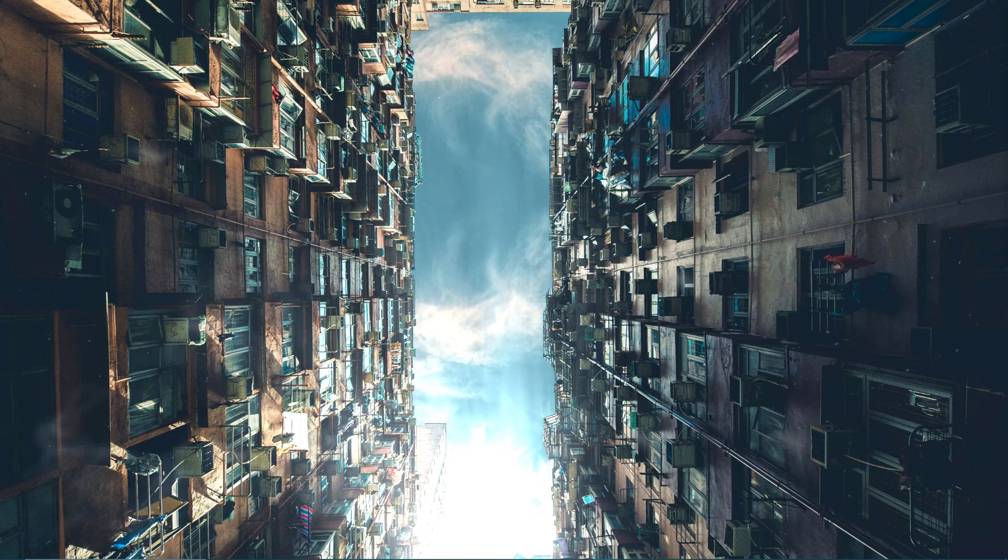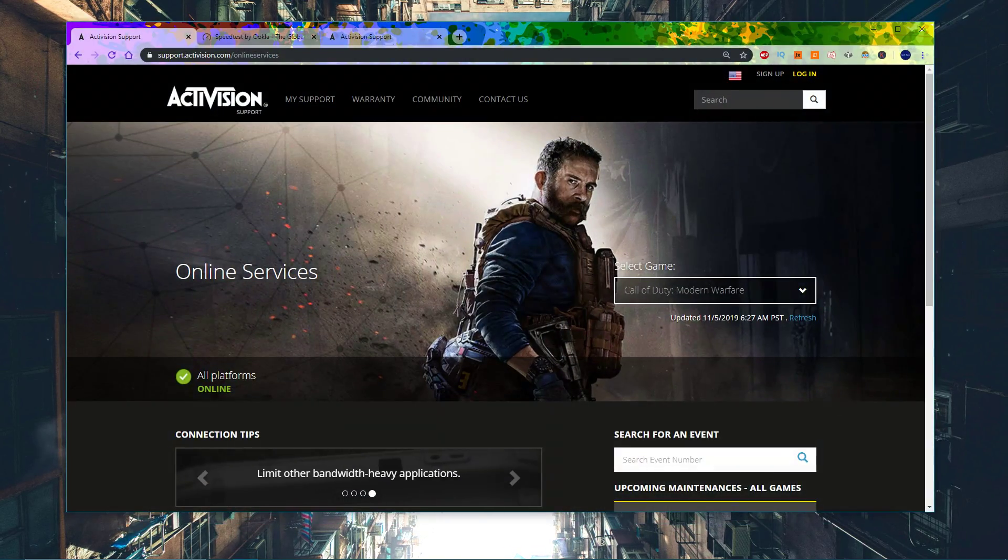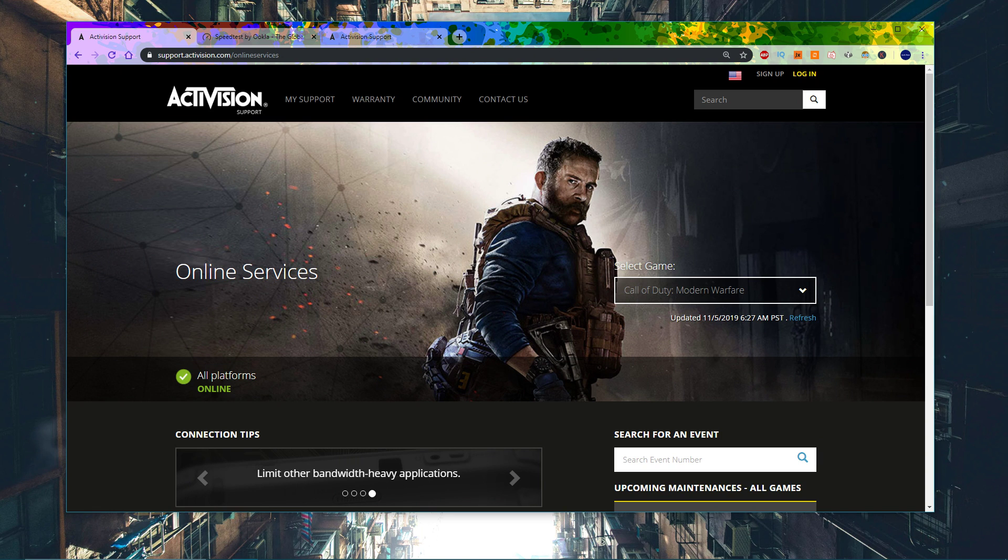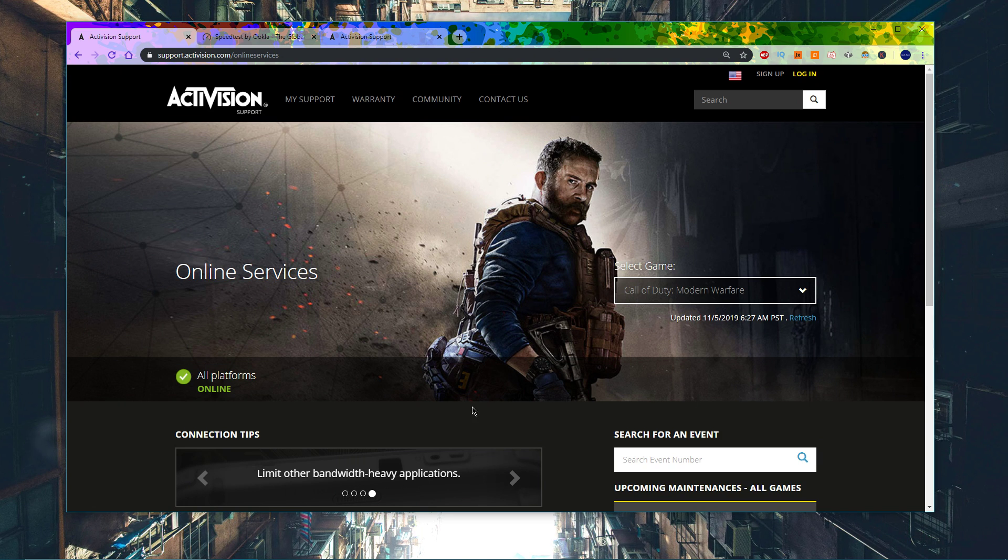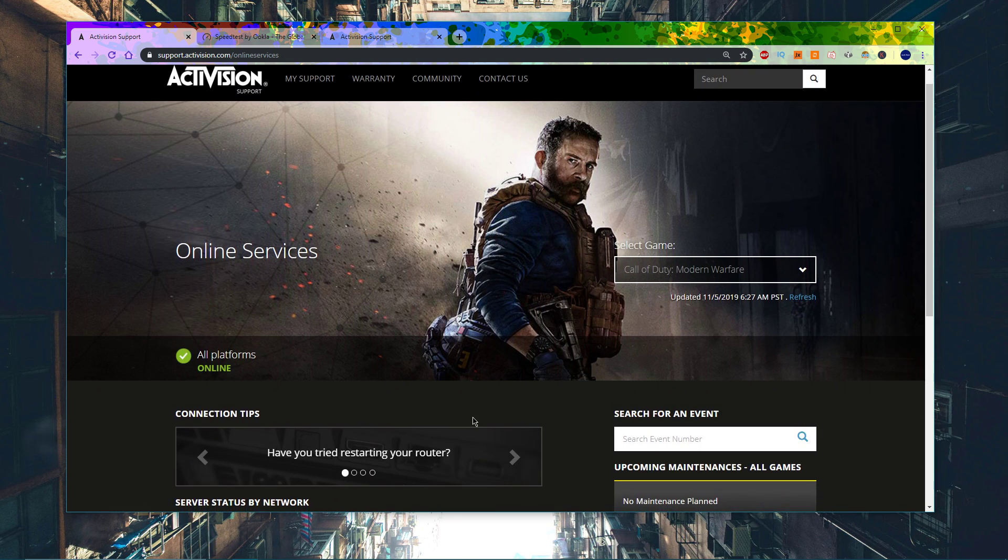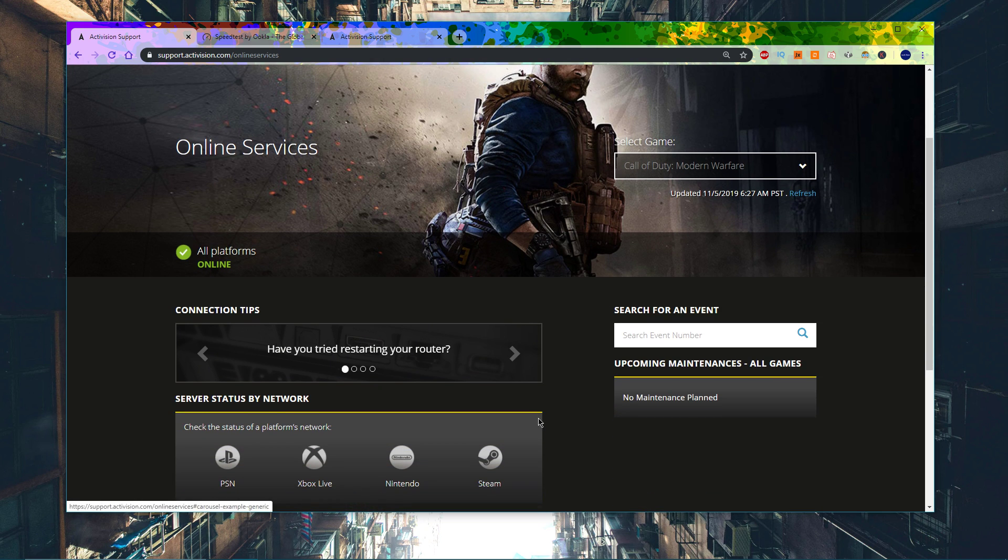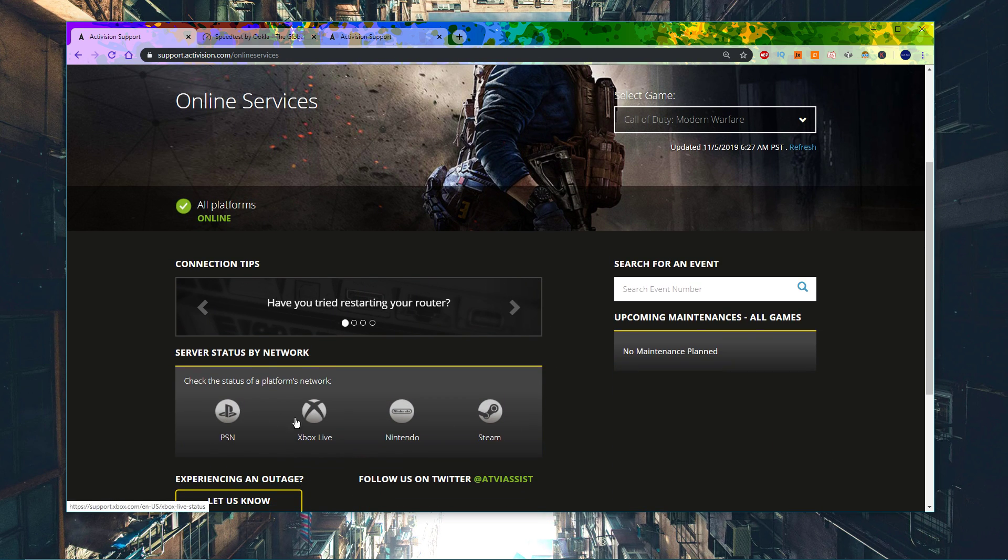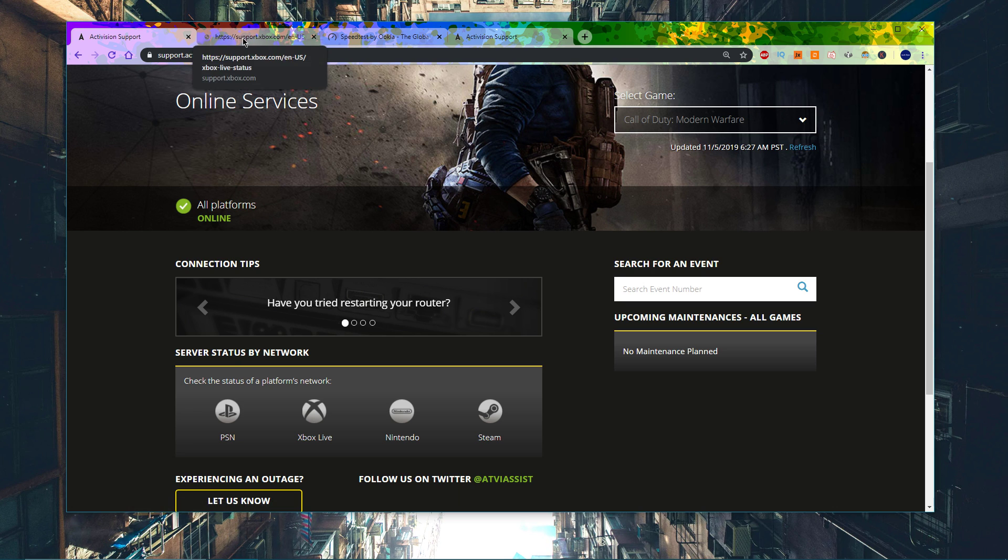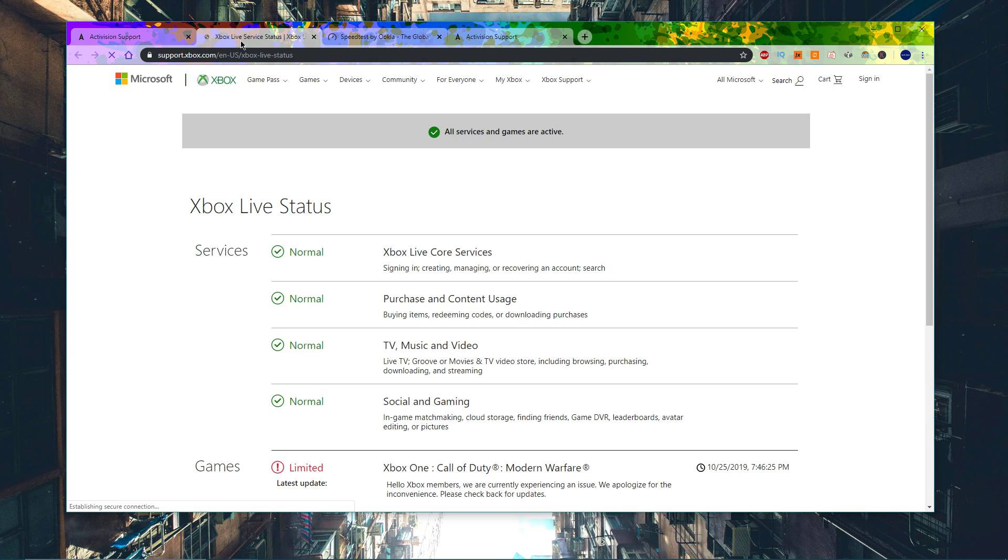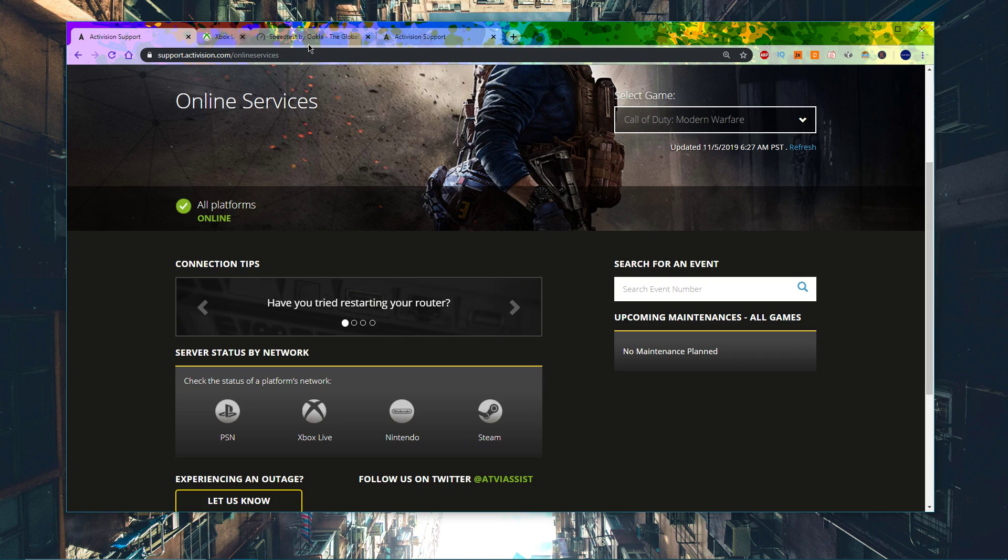First of all, make sure that the Modern Warfare servers are online, as well as the servers of the platform you are using. Click on the first link in the description to see if there are any network issues or maintenance planned. If you want to join a server with other people who are playing on another server then they need to check too.